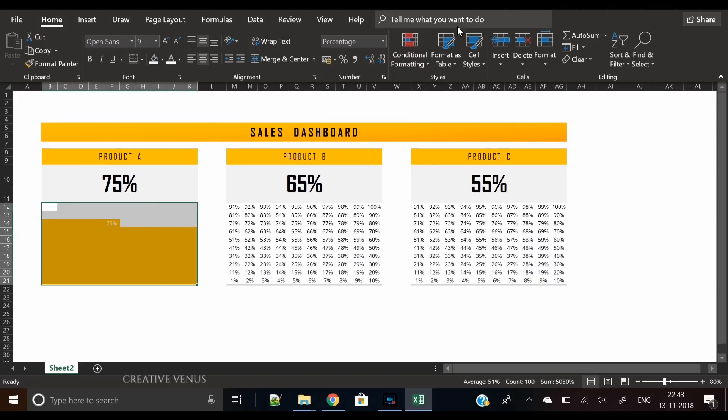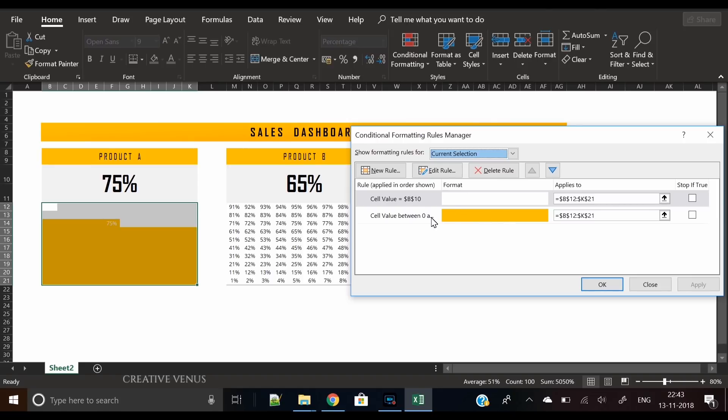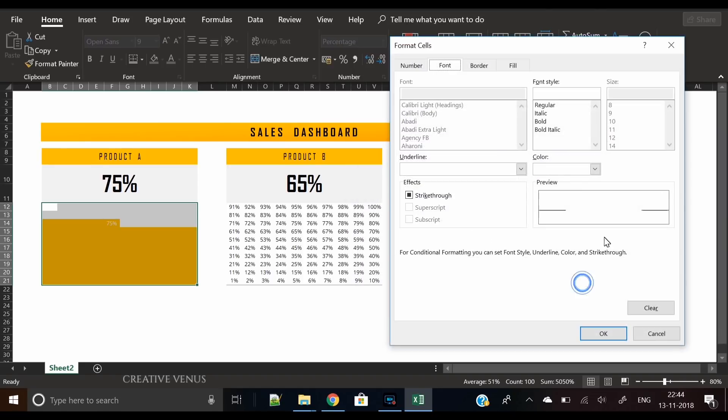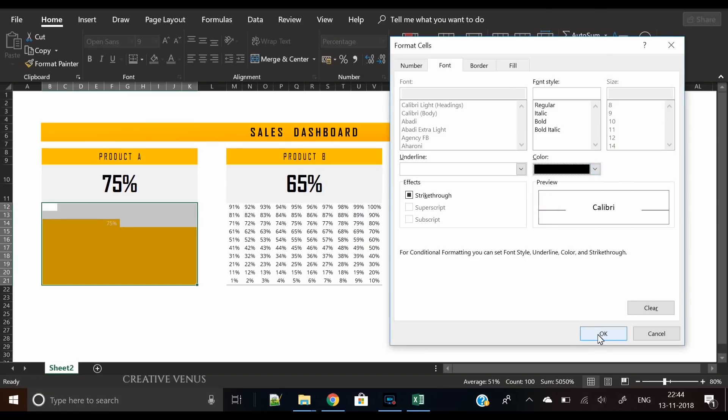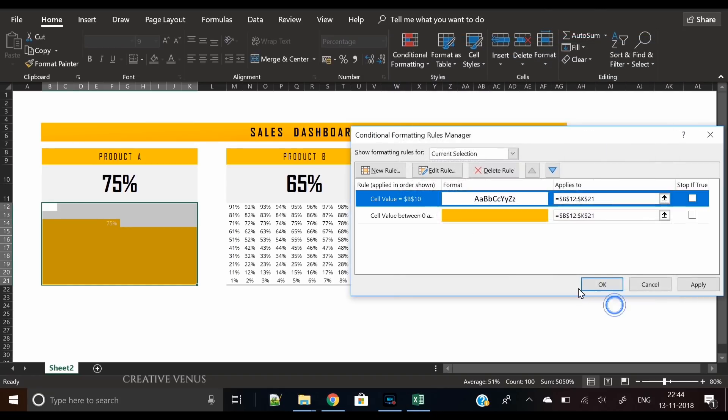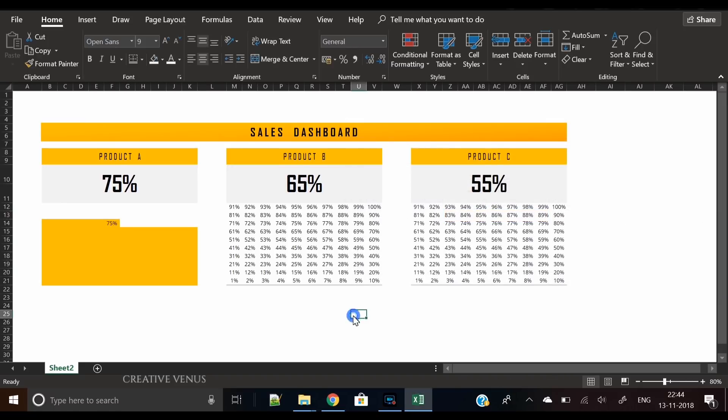Click OK. You can see here seventy-five percent is written now, but we want it in black color. So we will change this rule—click on edit rule, go to format, in the font select black color and click OK. Now we have changed the rule.